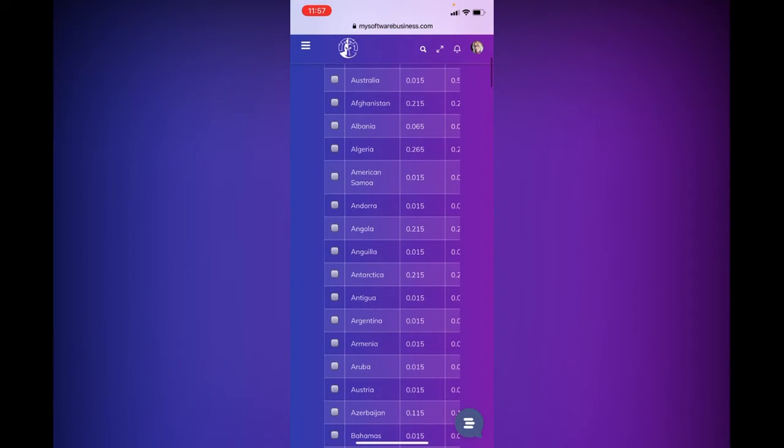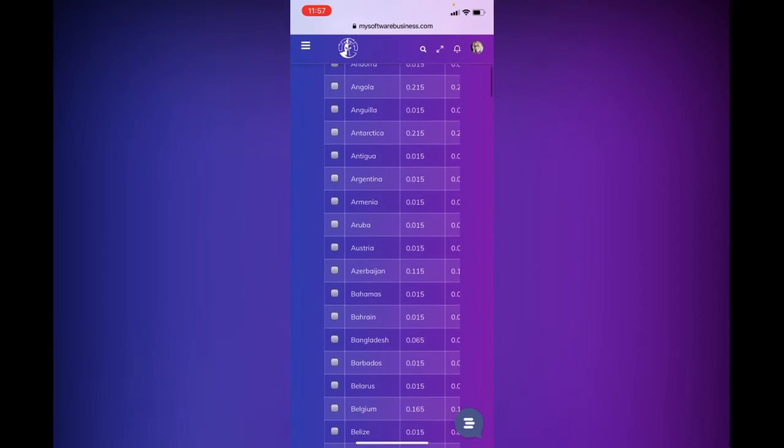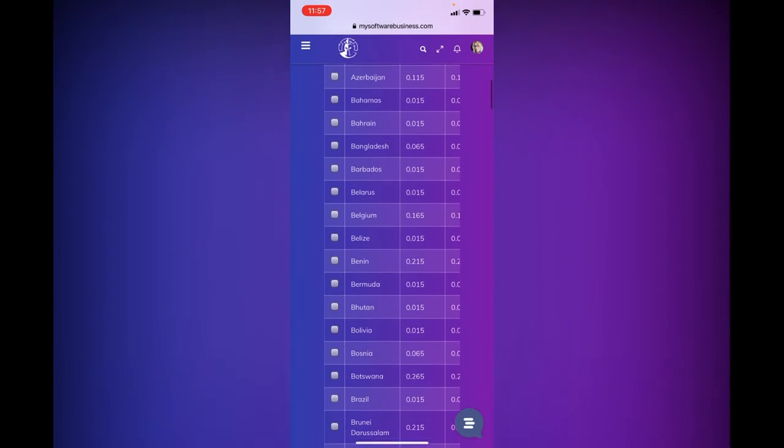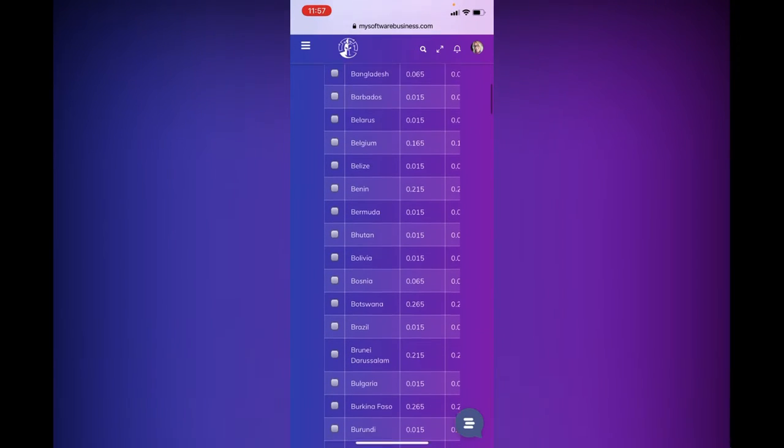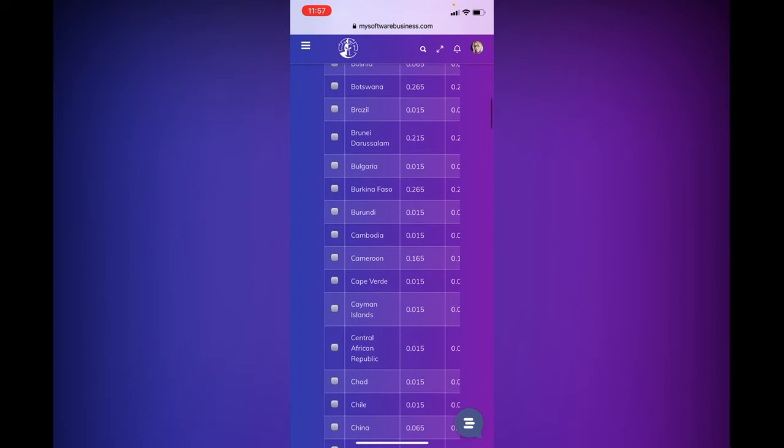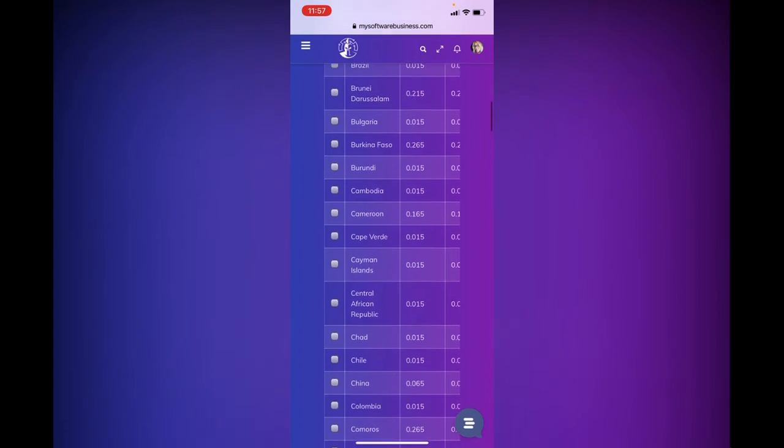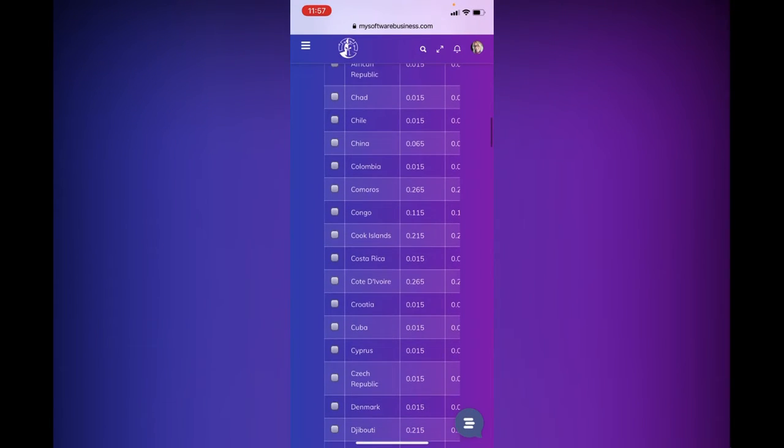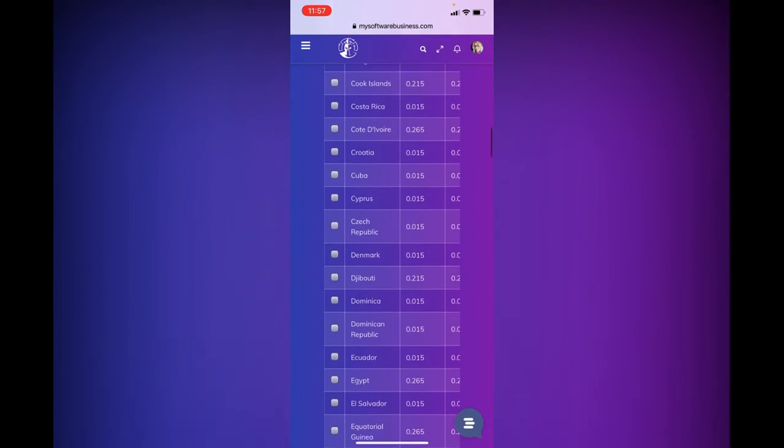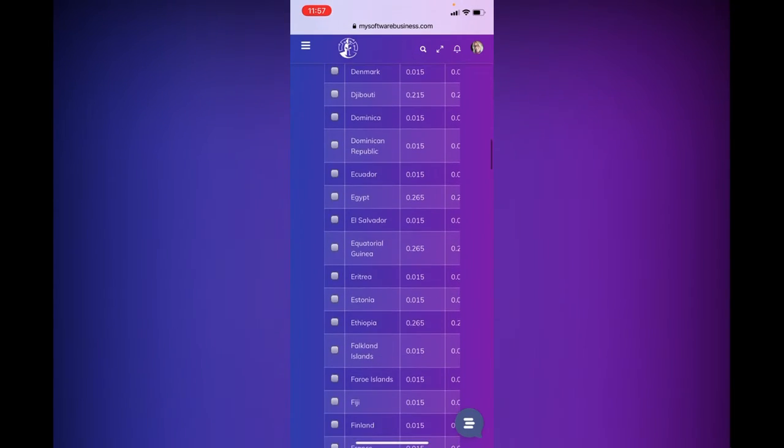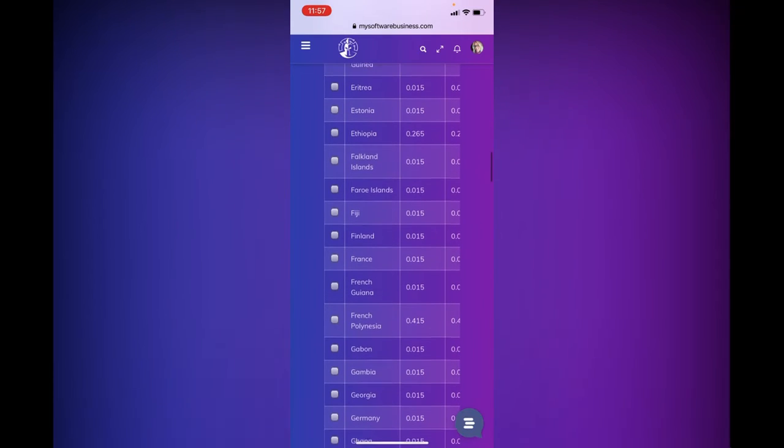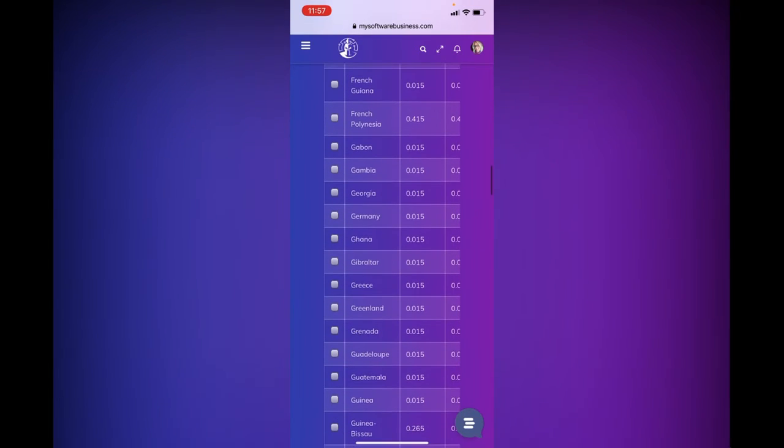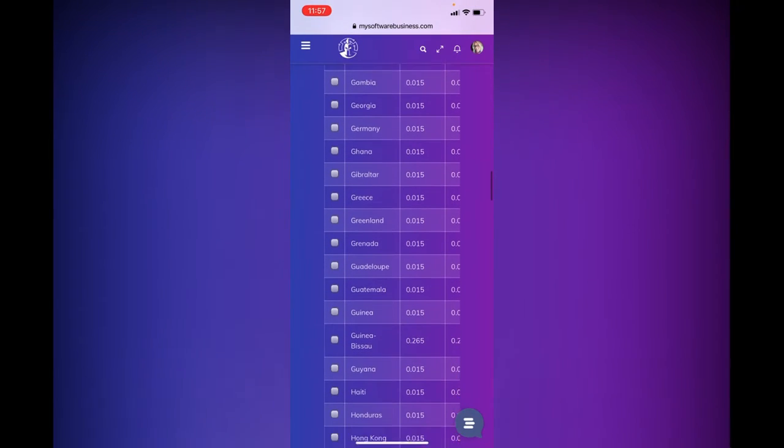So I'm going to scroll through these, I am not going to read them off, I'm going to go slow, so that you can stop the video, or go through it slowly if you want to make sure that you saw the countries that you are in, or that are around you that you want to have your number available in. So as you can see, there are a lot.